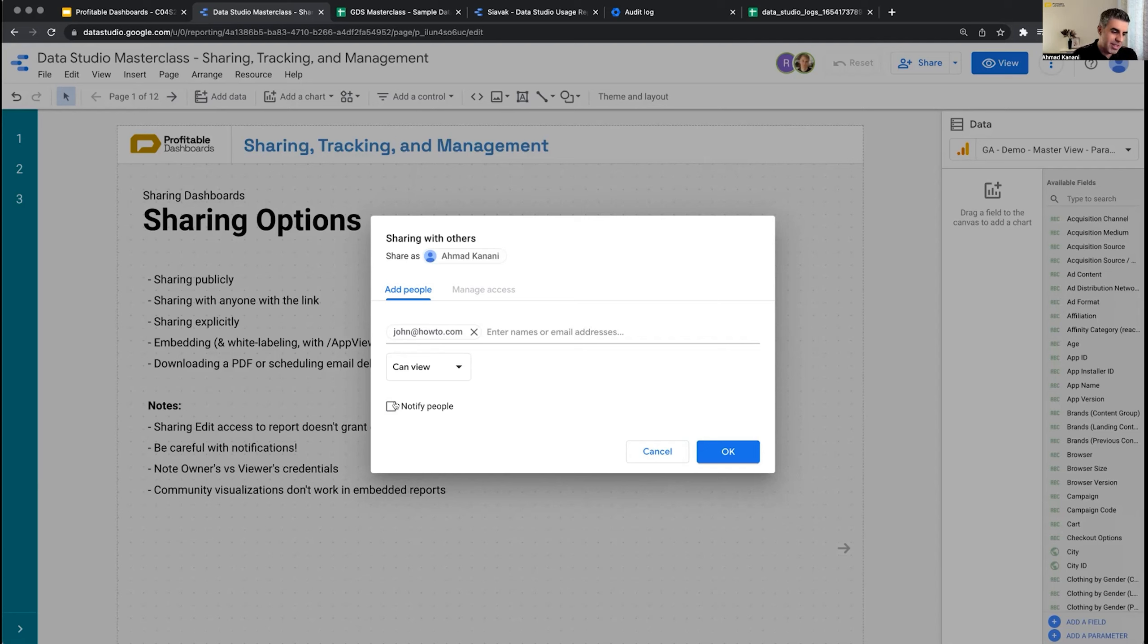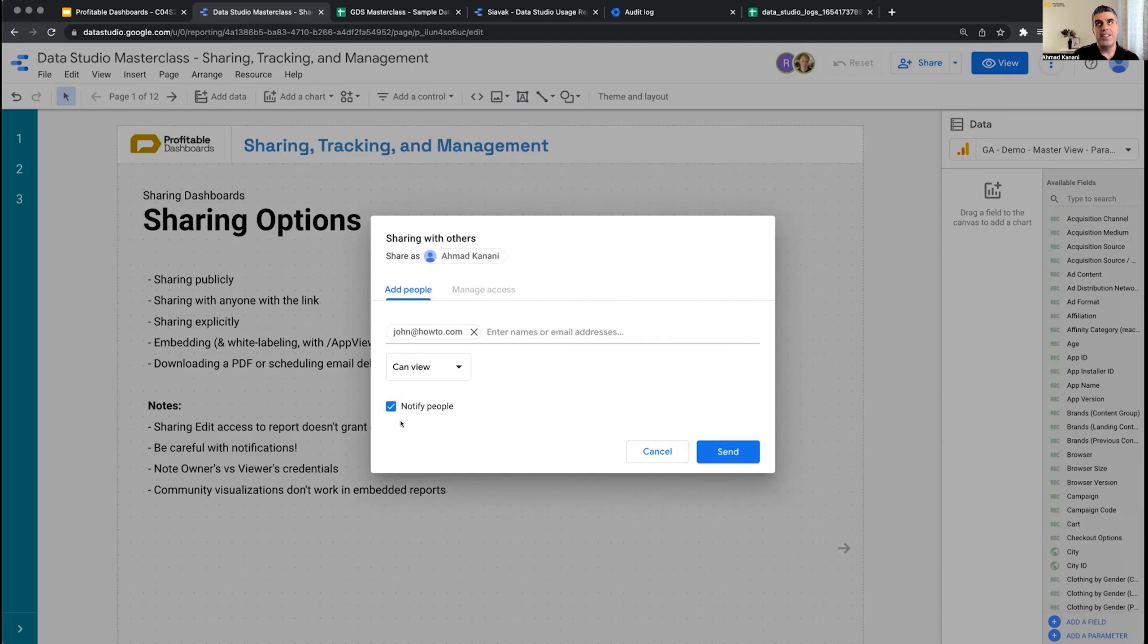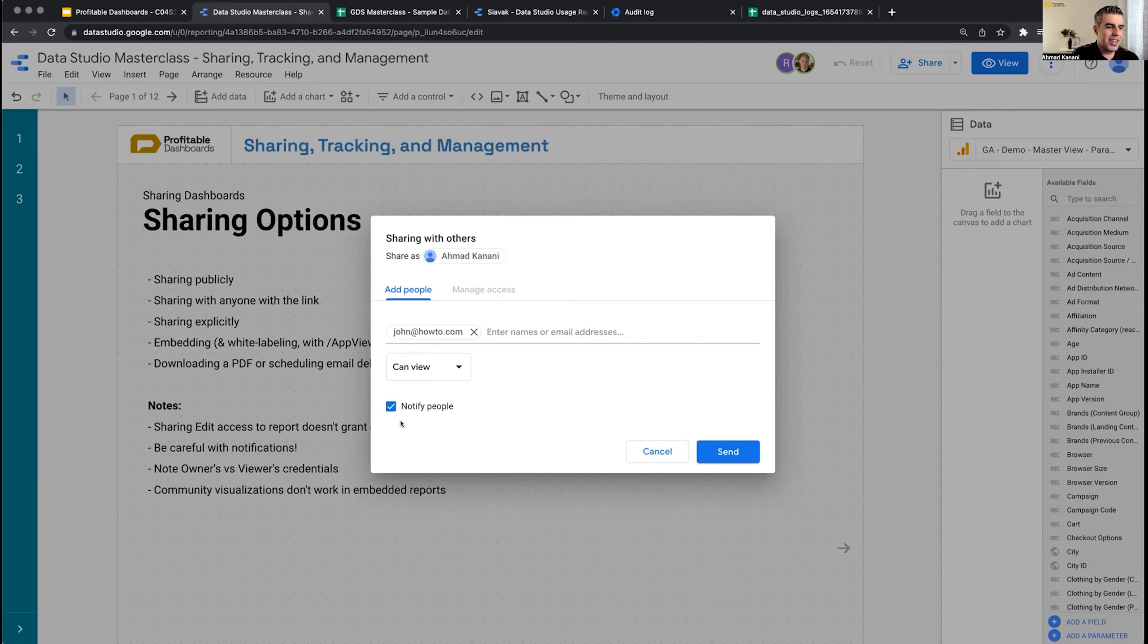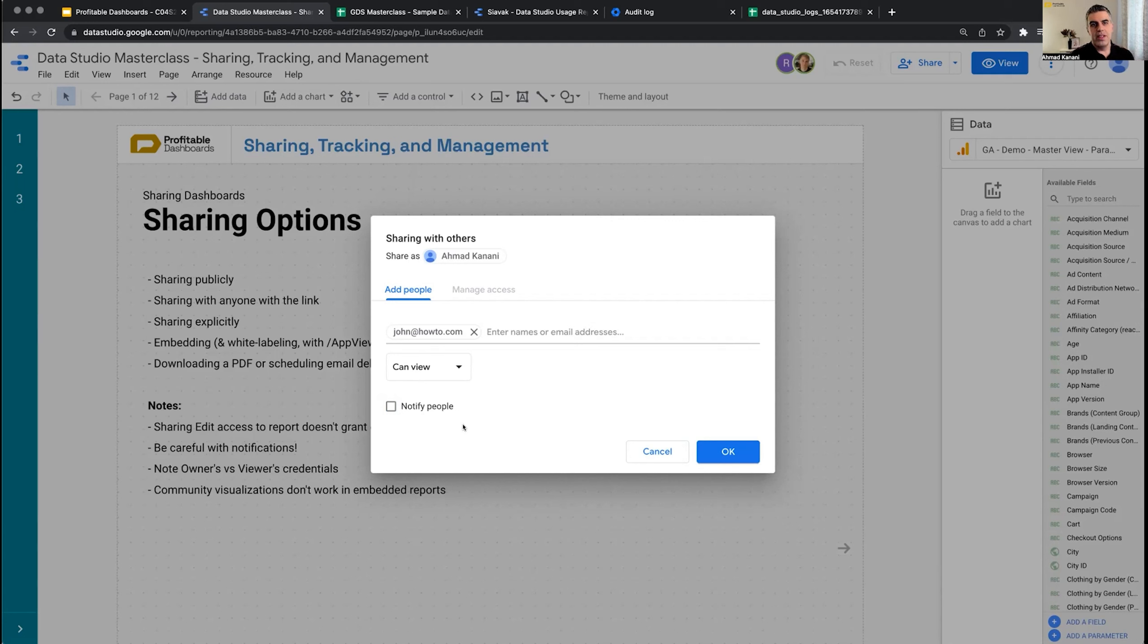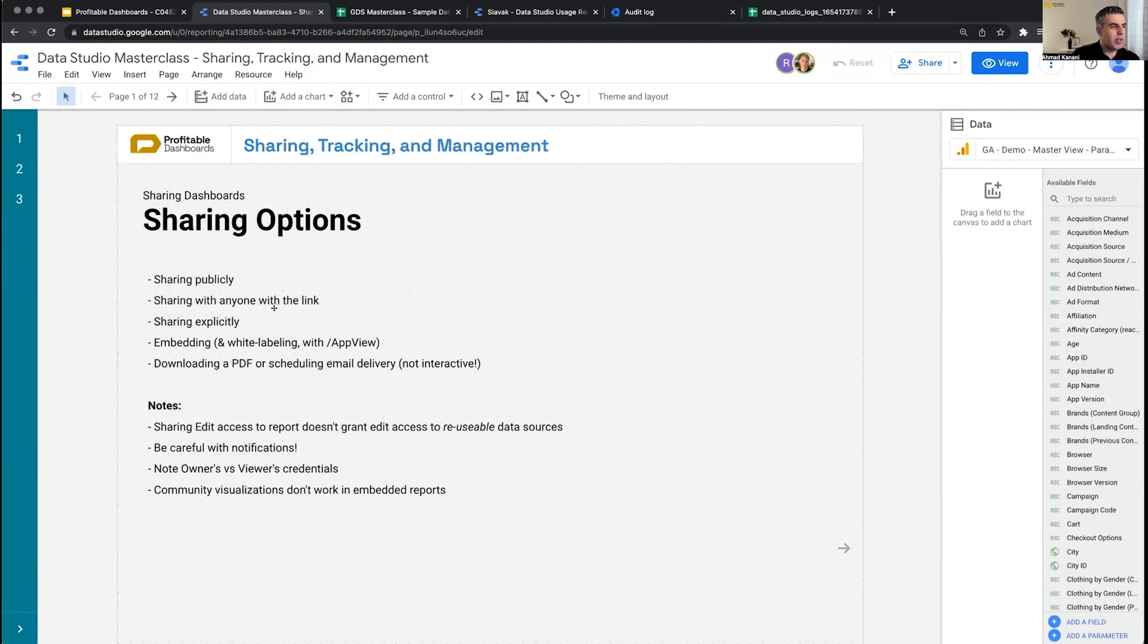But the mistake we made—and I knew about it but didn't pay attention, I was in a hurry—was that I actually checked 'notify people.' I didn't change it because by default it's 'notify people,' and it notified everyone immediately. They got an email notification, clicked and started playing with the reports. It wasn't the way the client wanted them to experience the onboarding, but it happened and we had to deal with it. Just note: if you don't notify them, you have the luxury of sending them through any kind of onboarding you want, sharing the link whenever you want. That's about sharing publicly, with anyone, or explicitly.